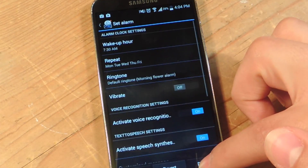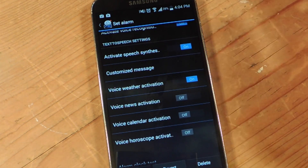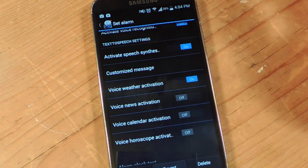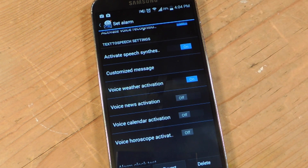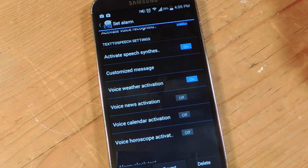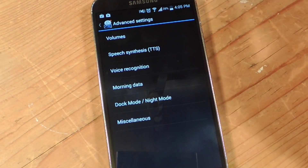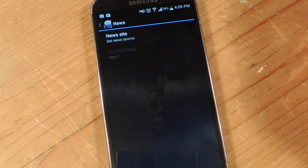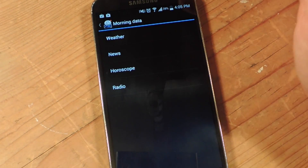So when you're editing your alarm, you can activate text-to-speech settings. You can add a custom message to be read back to you in the morning when you stop your alarm. Or you can get weather information, you can get news, and you can edit all these as well. Calendar activation is available and you can also get horoscope information if you're into that. You do that up in the settings — go to morning data. You can get your news, edit it, put in your RSS feed or a site. It's pretty great in that aspect.